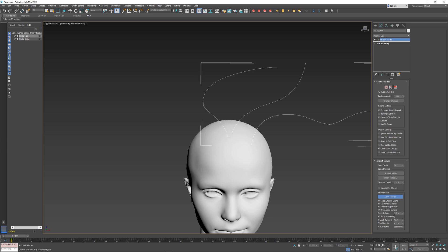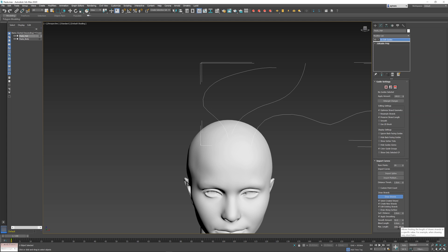You can also choose to apply smoothing to the created guides, in which case it's going to add a little bit of normalization to the curve. Or, if you uncheck this option, it's just going to create the guide directly according to the points that you create. And you can set the maximum length of the guide.